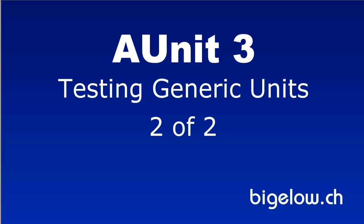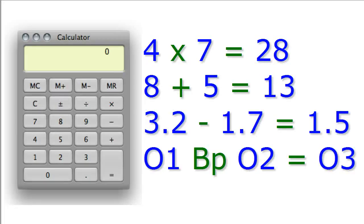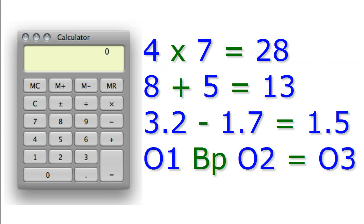This tutorial demonstrates how to test generic units. The application under test is a simple calculator. For each kind of operation on each kind of operand, there exists a dedicated arithmetic logic unit, or ALU.